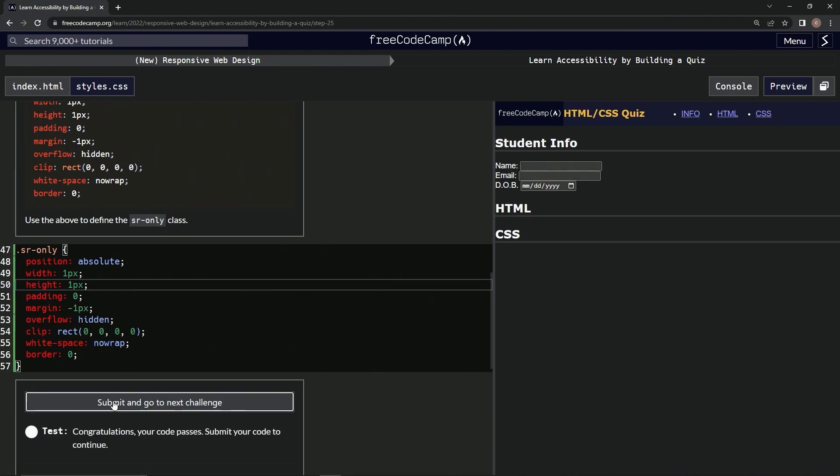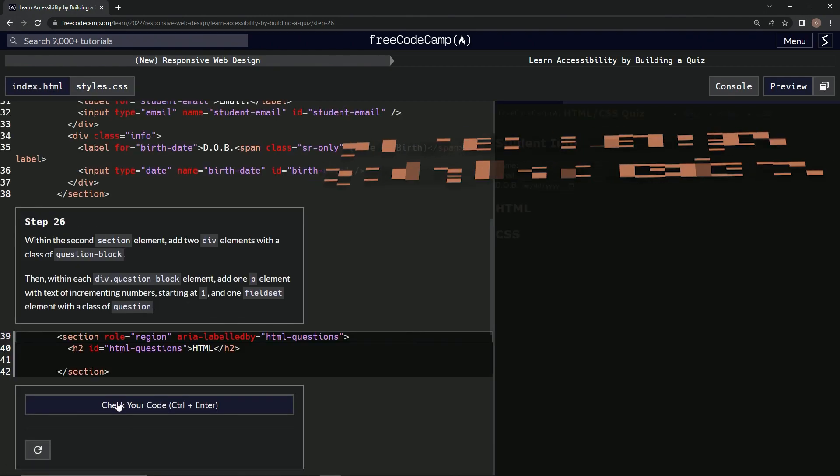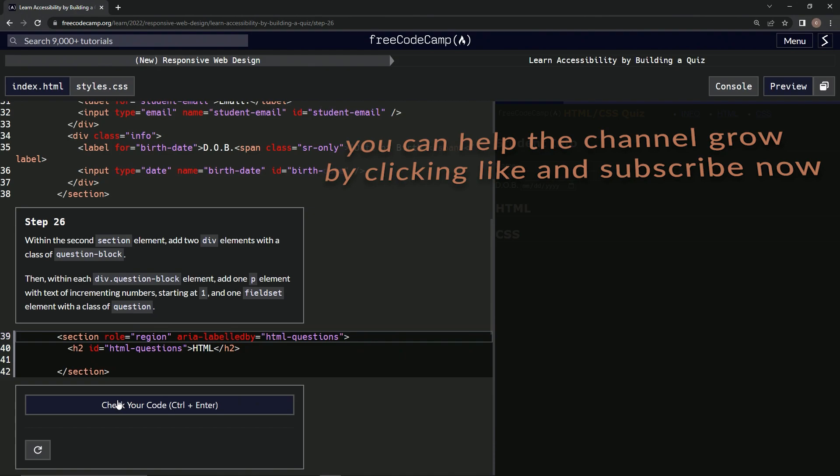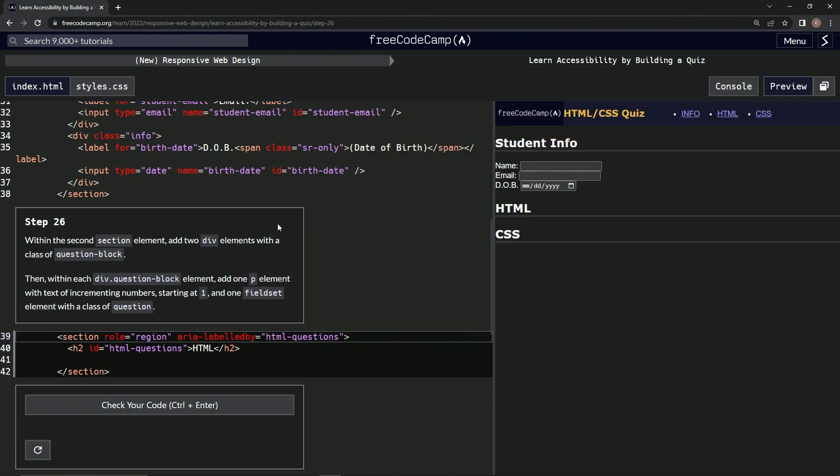So let's check it looks good and submit it. All right. Now we're on to step 26 and we'll see you next time.